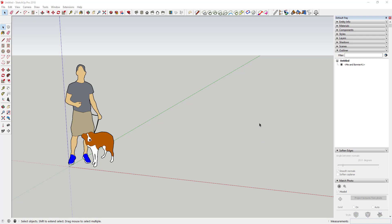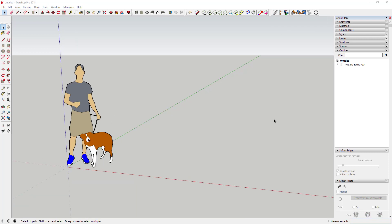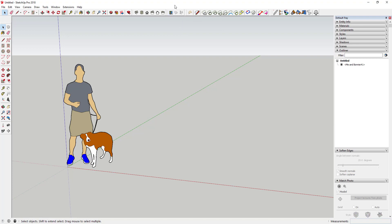We're going to use the extension Profile Builder, which is basically a smart profile building extension, to create a highway along some terrain in SketchUp. You could probably drape a face and then use Joint Push Pull to do something similar, but the nice thing about this is we can use it to build an assembly that not only creates the highway itself, but also adds guardrails and that sort of thing.